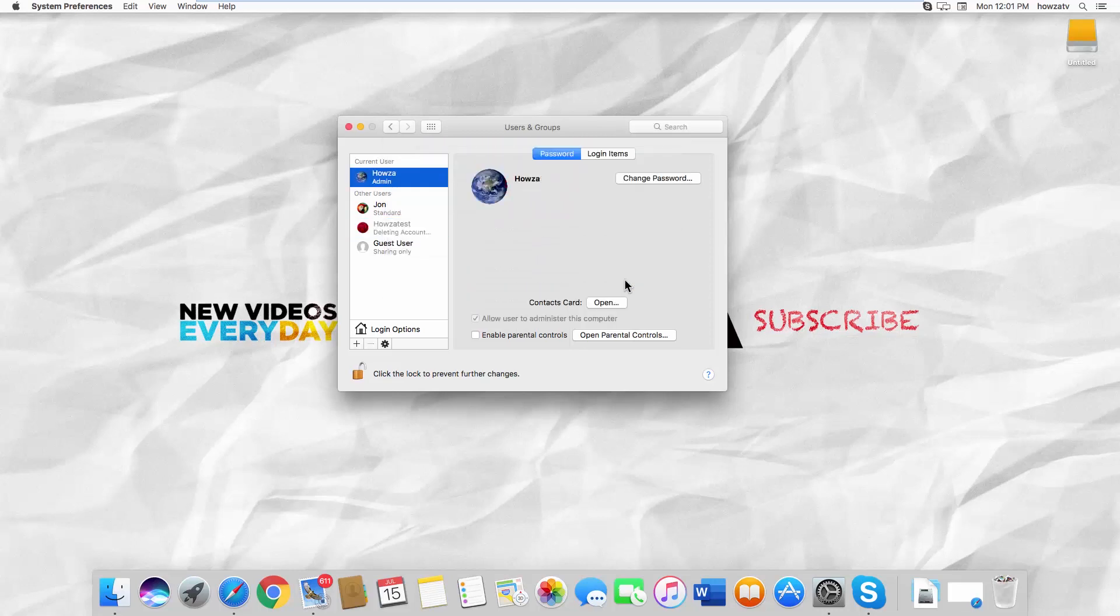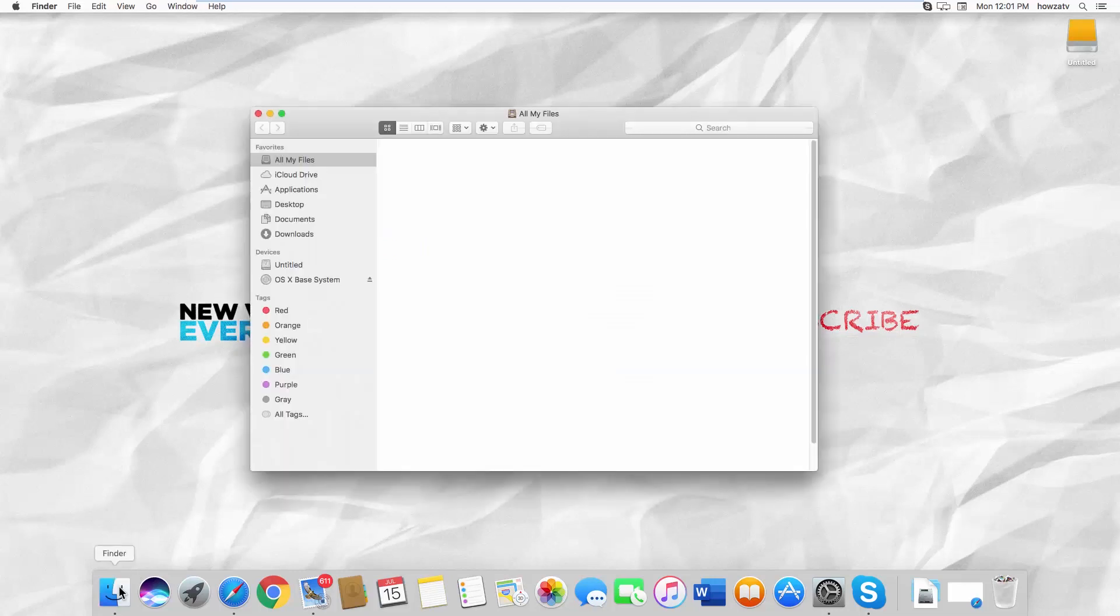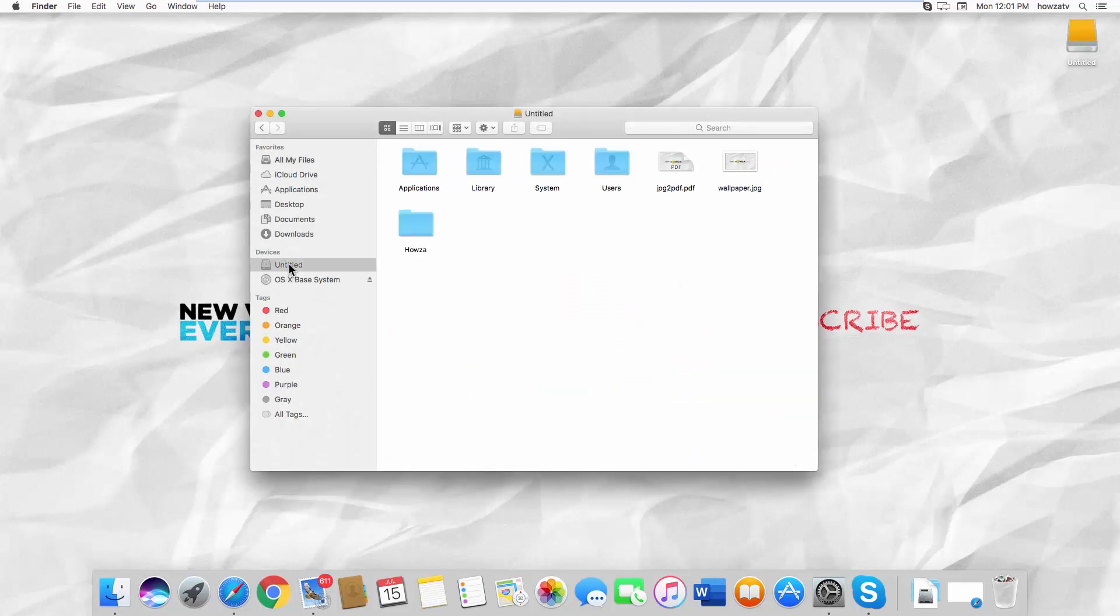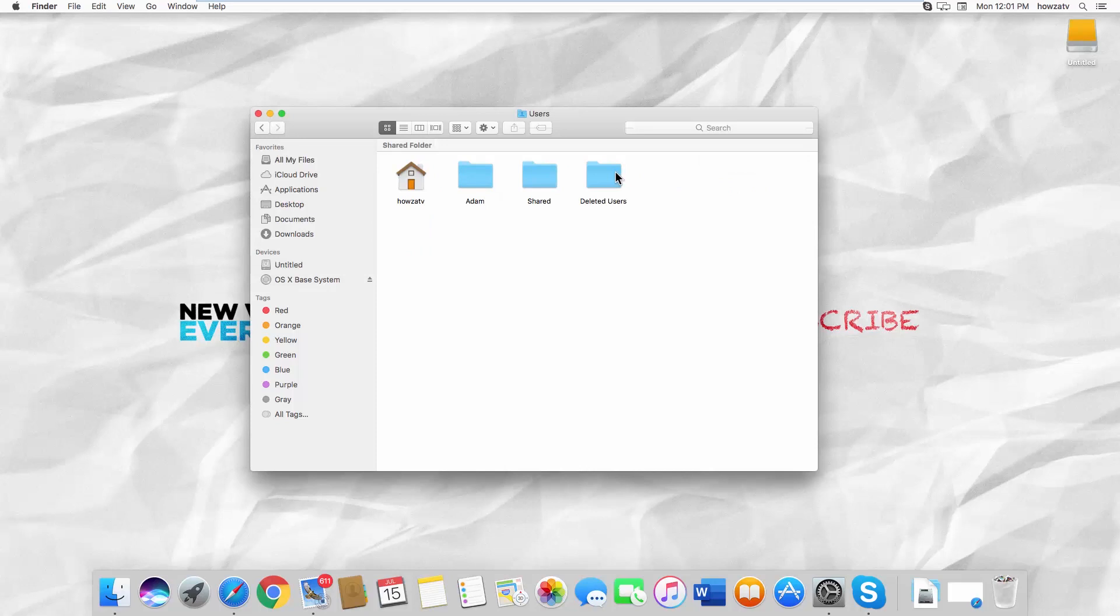If you save the home folder, you can restore the deleted data. Open the file finder and select your hard drive. Go to the Users folder. You can find the data in the Deleted Users folder.